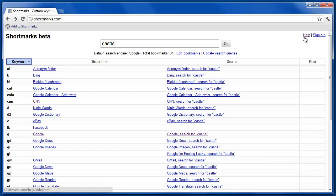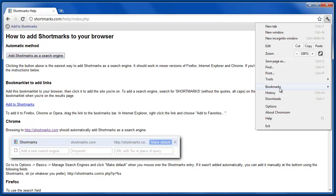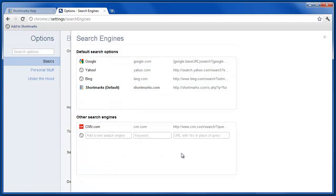Over on the Help page explains how to add Shortmarks as the default search engine. In the case of Chrome, the easiest way is by selecting this button if it's not already available under Options and Manage Search Engines.